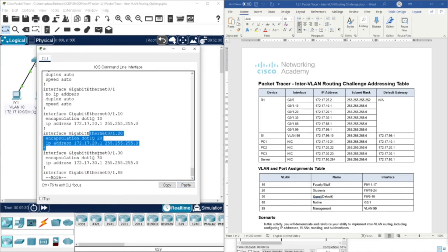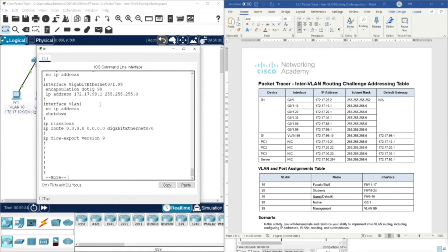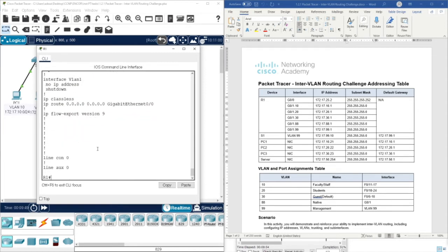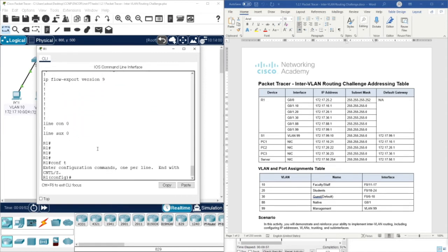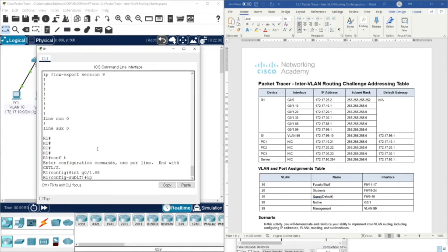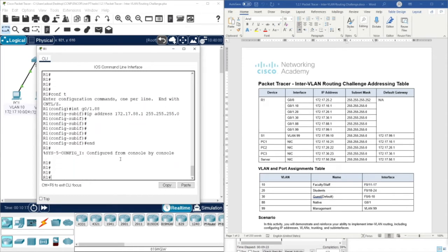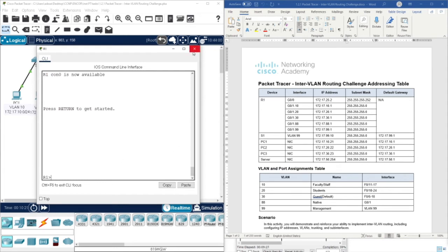Checking the running config: sub-interface 10 is okay, 20 is okay, 30 is okay, but 88 is not okay because there is no IP address - we forgot to assign the IP address to it. 99 is okay. So configure terminal, interface 0/1.88, IP address for 88. Meanwhile I check my completion - it was 51%, and now it's increased, so I'm on the right track. Click end and exit. I've done with Router 1.